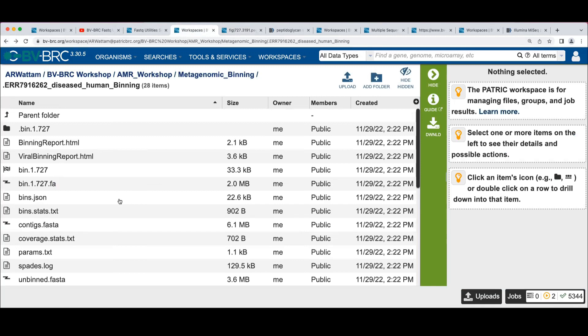And a good thing to point out is that once you have annotated, you can assemble a genome and you can use the contigs for several services in the system, or you can take them with a RAST system in PATRIC, you can proBIa, whatever, for that thing.